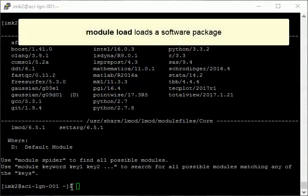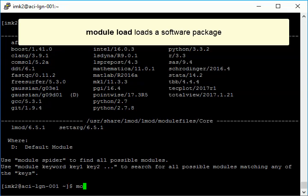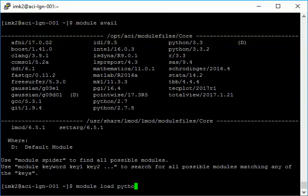Using the command module load, with the software package name, loads the software package that you specify. Here, we're loading Python.